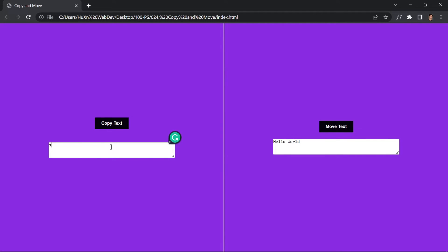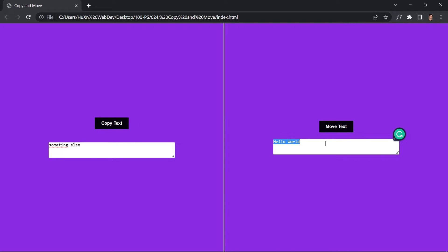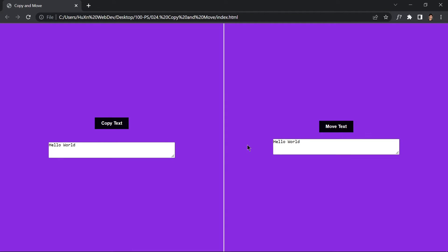If I write something else like 'something else', hit copy one more time, select that area, right-click and paste, it will give us 'something else' right here. Now the next thing is the move text button — it will take whatever is inside the first input box and paste it into the second input box. If I write something like 'Ozen Web Dev' and click move text, here you can see it moves the content over.